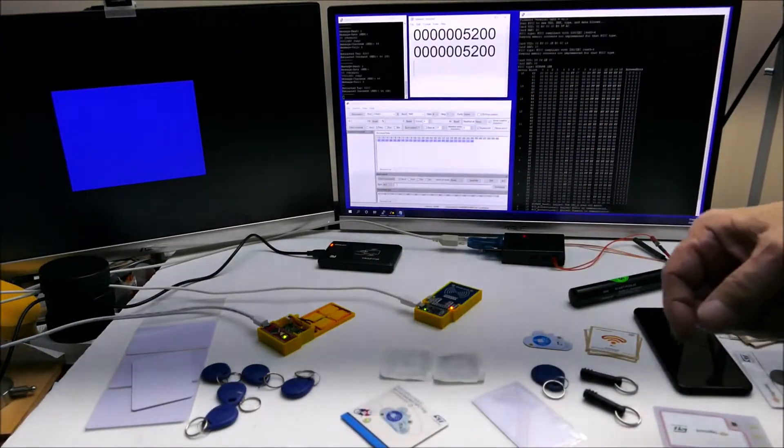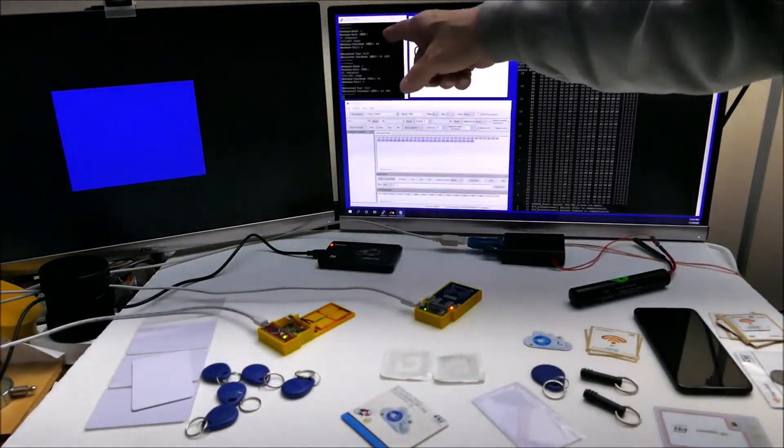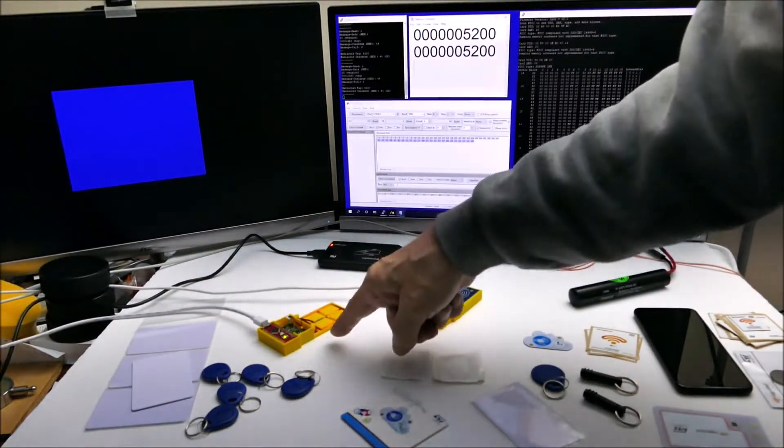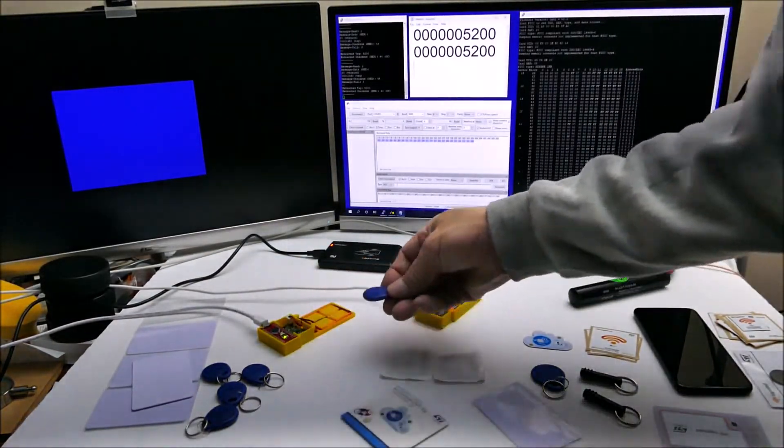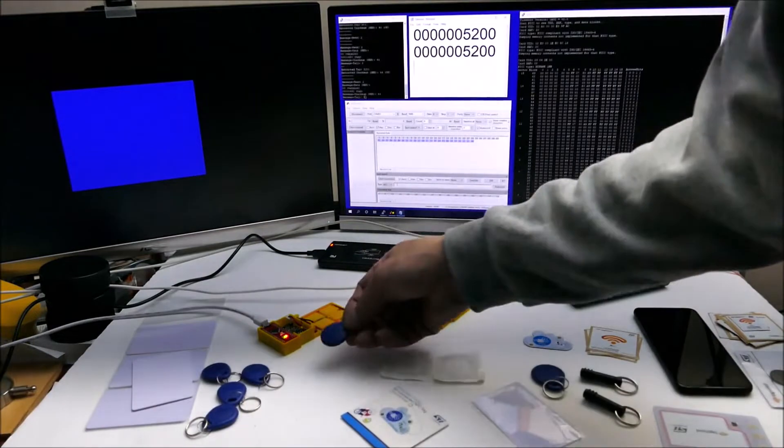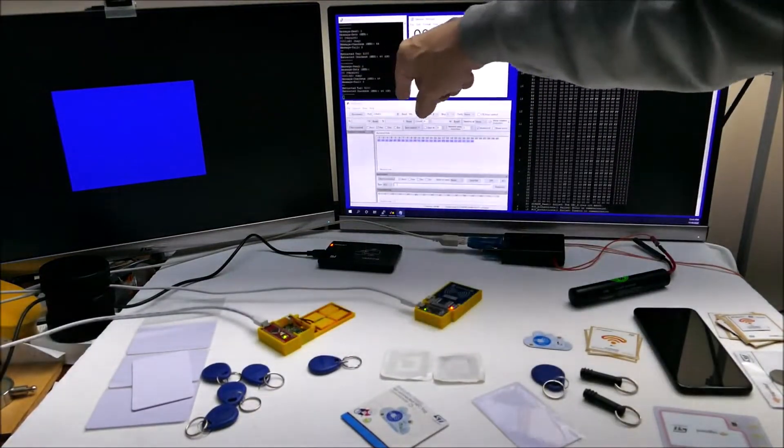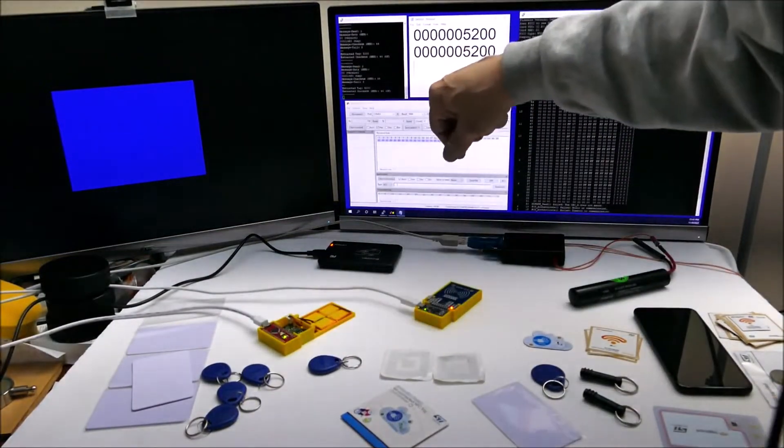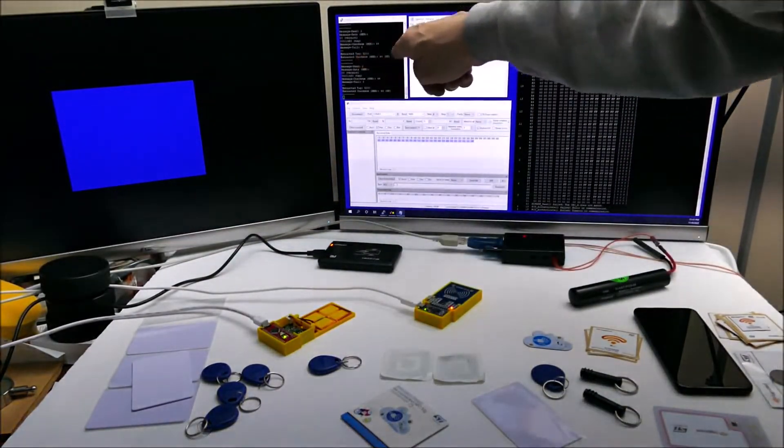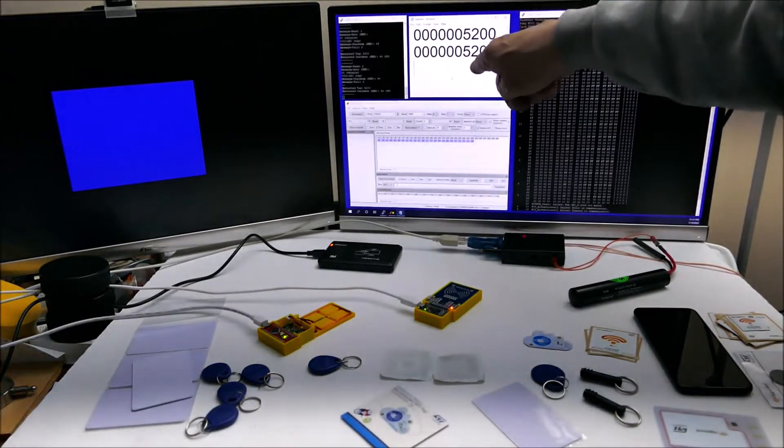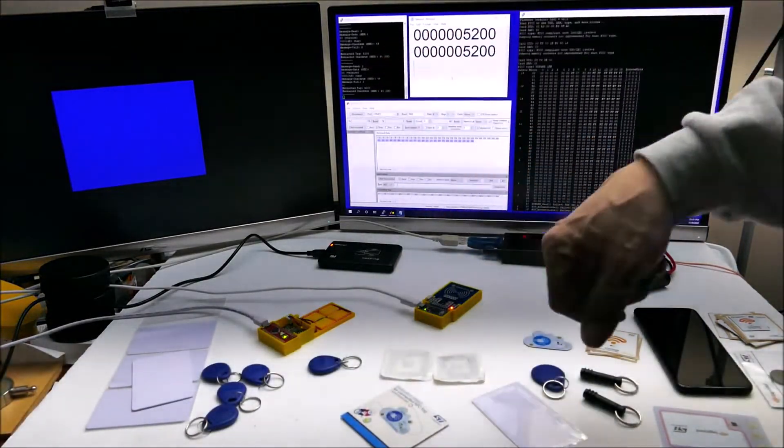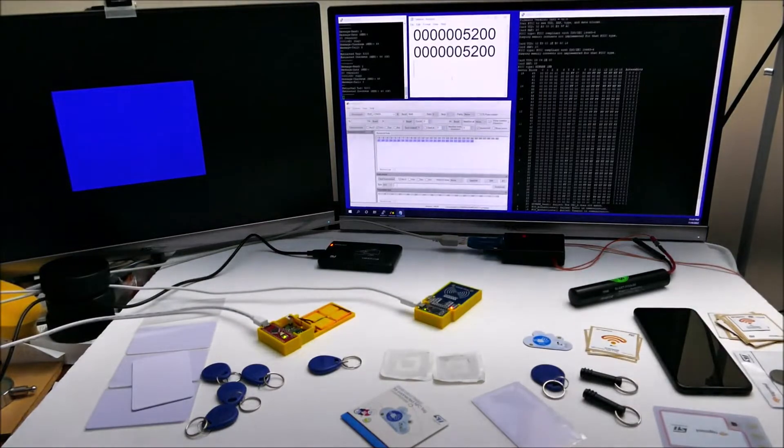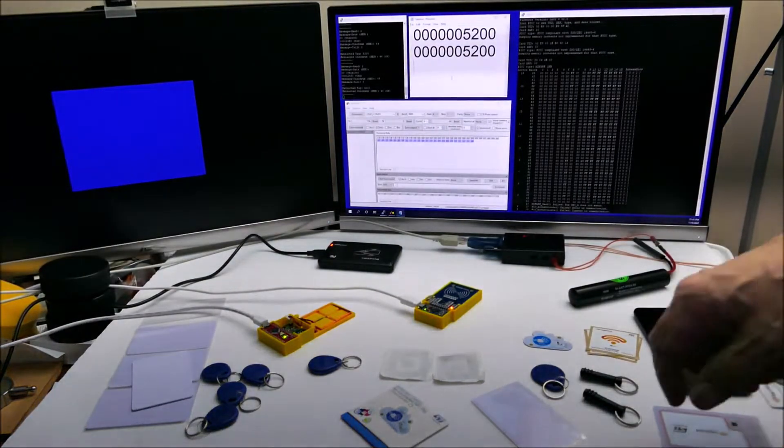This is also 125 kilohertz, so if we look at this, you can see that it's reading a bunch of data but it does get the same ID number.